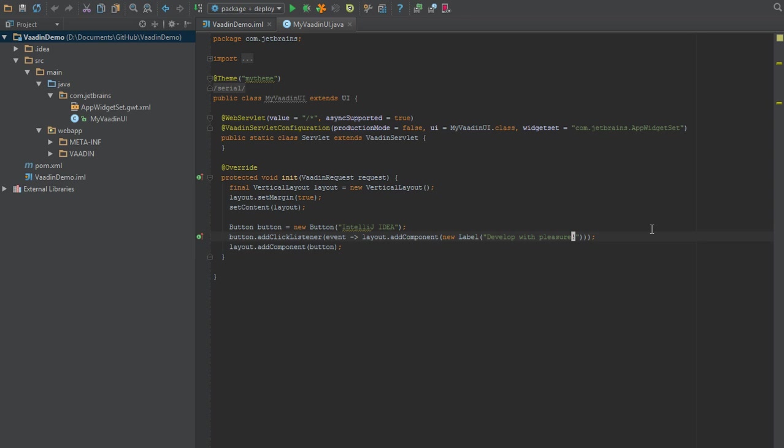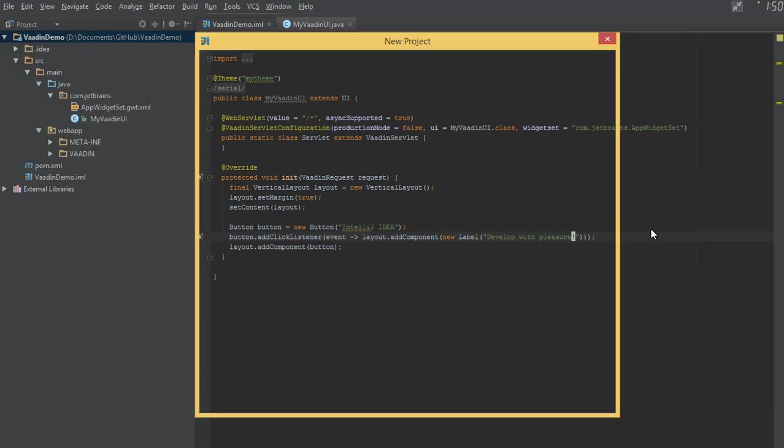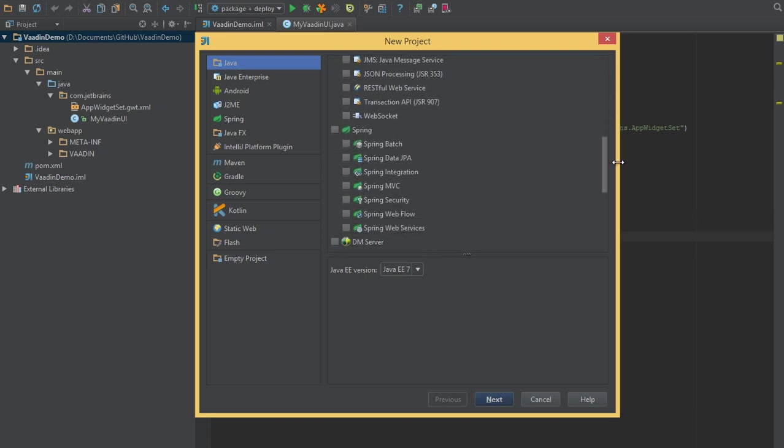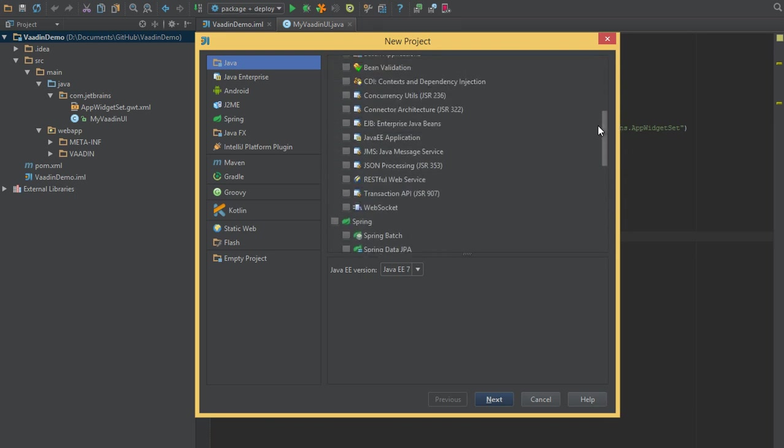We'll open up the new project wizard and create a new Vaadin project. IntelliJ IDEA Ultimate Edition has support for many web application frameworks - Vaadin is just one of them. You can see all of them here.